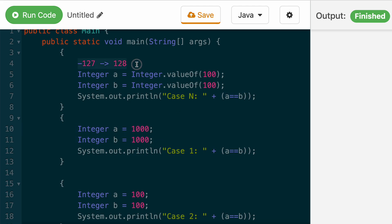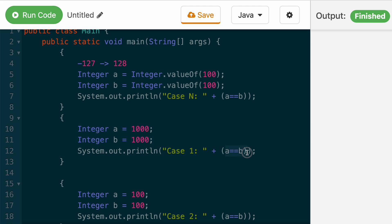But when the range is out of this negative 127 to 128, like in this case, it always creates a new object and that's why you see that this returns false.